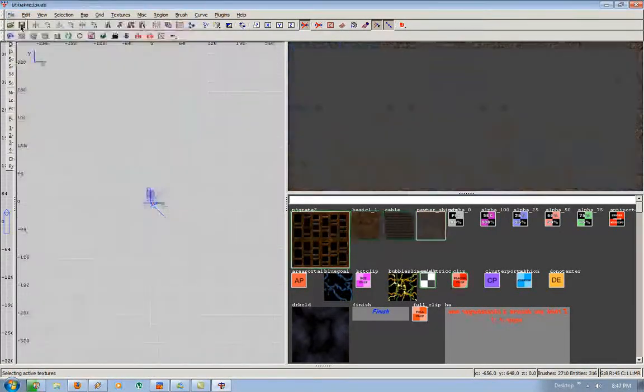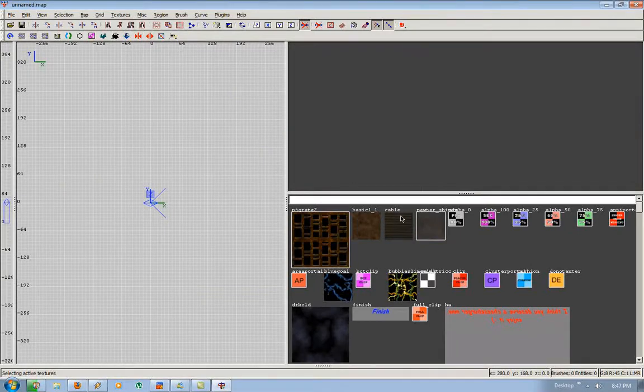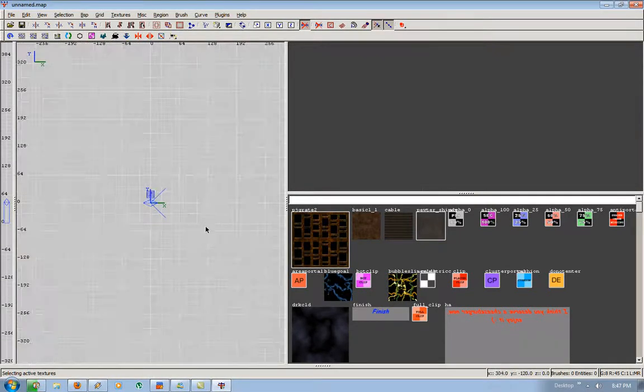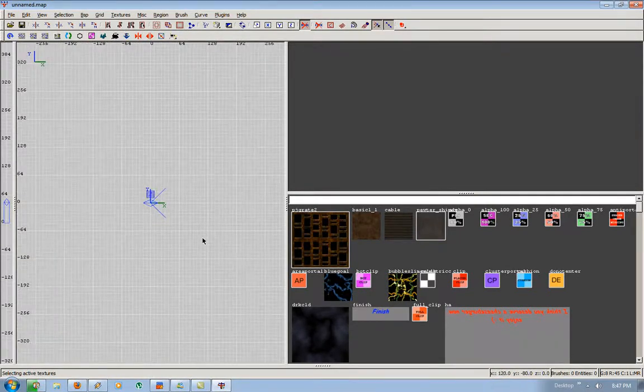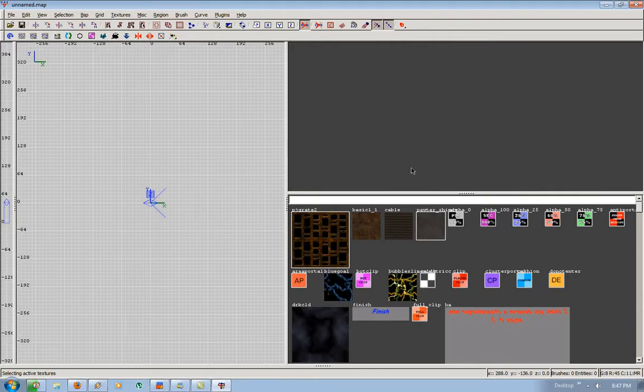I'm going to start a new map here. So when you first open Radiant, you're going to get a similar layout to this, if not the exact same thing.